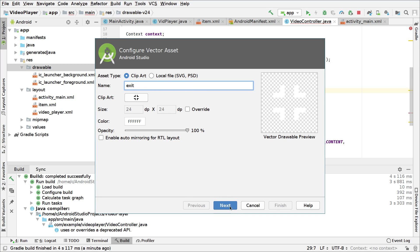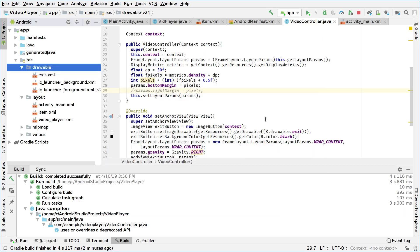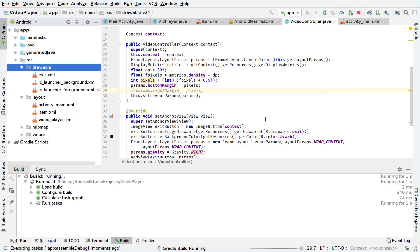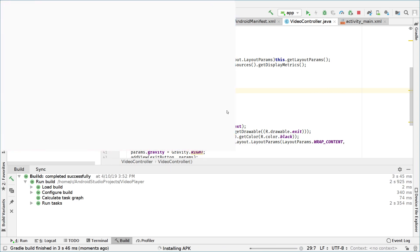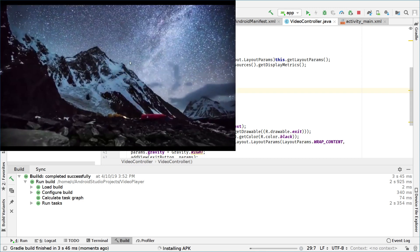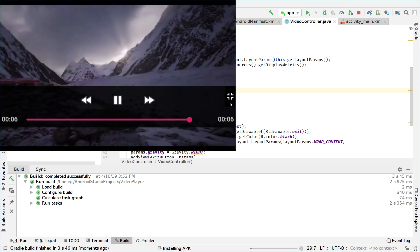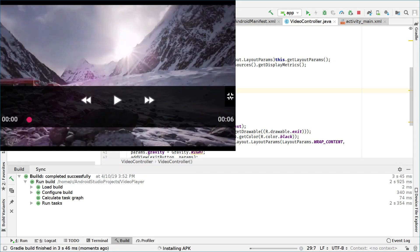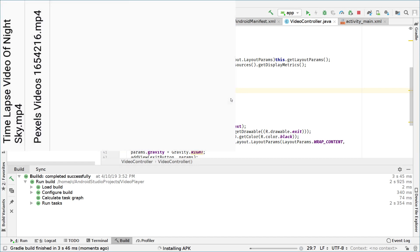We choose white, name it 'exit', click next and then finish. I will run the app again to check that the change took effect. Switching to the emulator and clicking on the video, I can now see the exit from full screen button. Clicking on it goes back to the main activity, which is great.